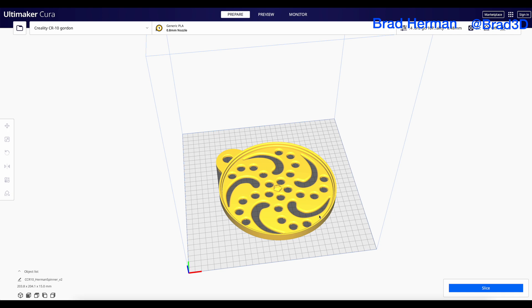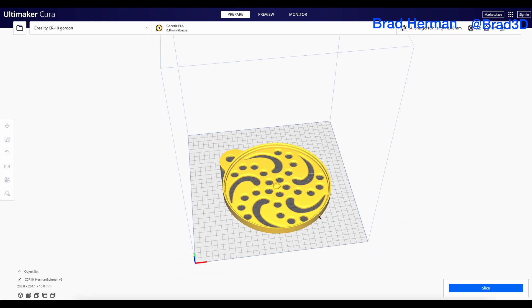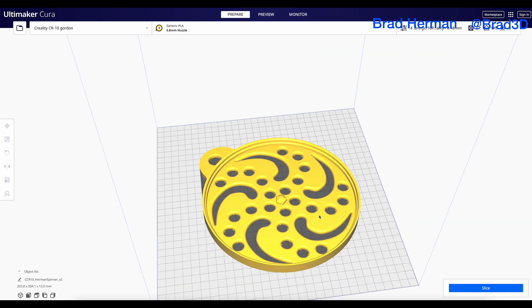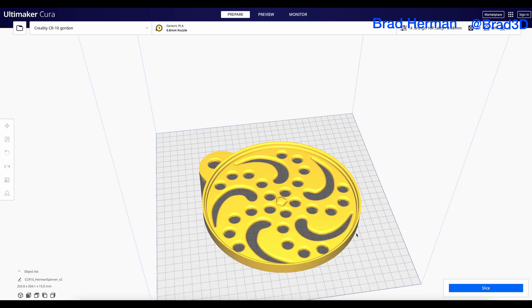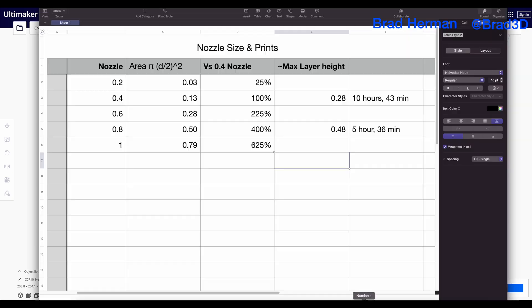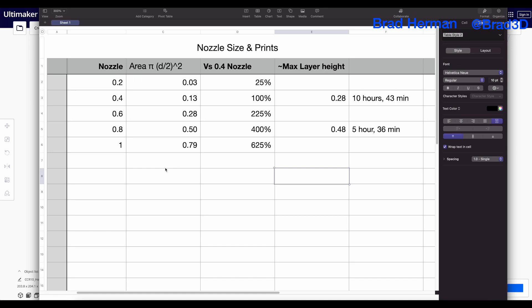So how do we get this to print faster? And how do I print my models really fast? Well, the way we do this is with math. And not just any math, we do it with area.